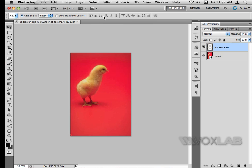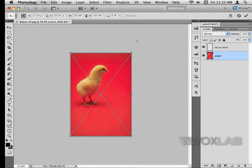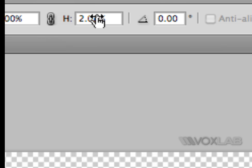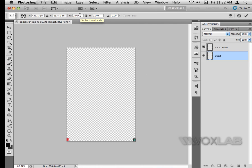Now I'll go to my smart layer and resize it as well. I hit Command T once again, go to the corner, hold Shift and resize it down. If we look at the percentage size now, it's at 2%. I go ahead and hit Enter once again.